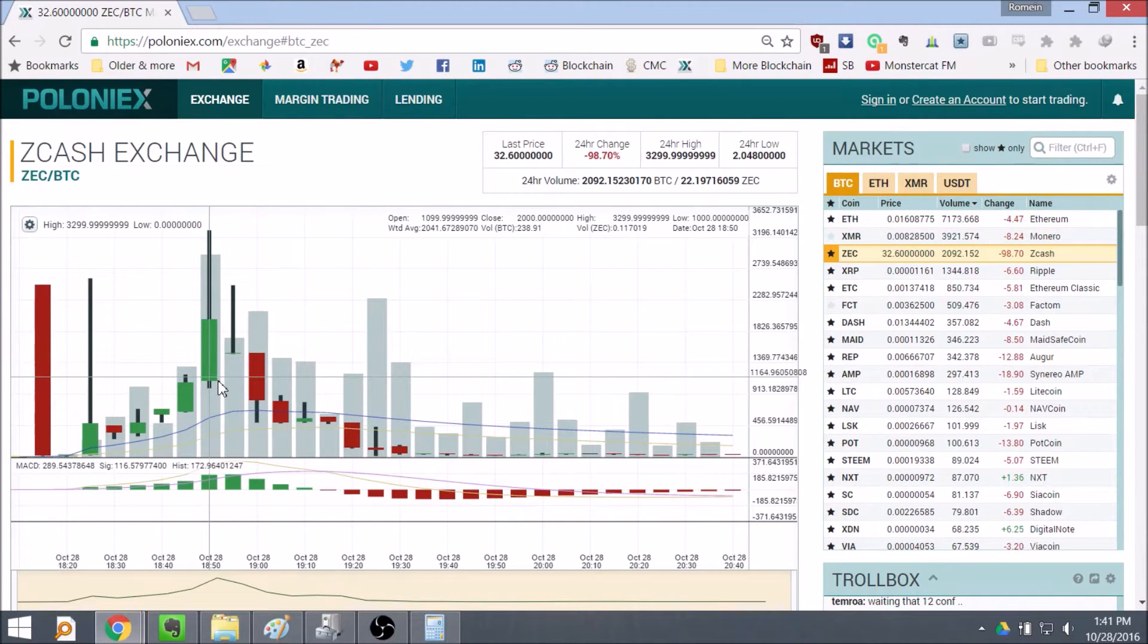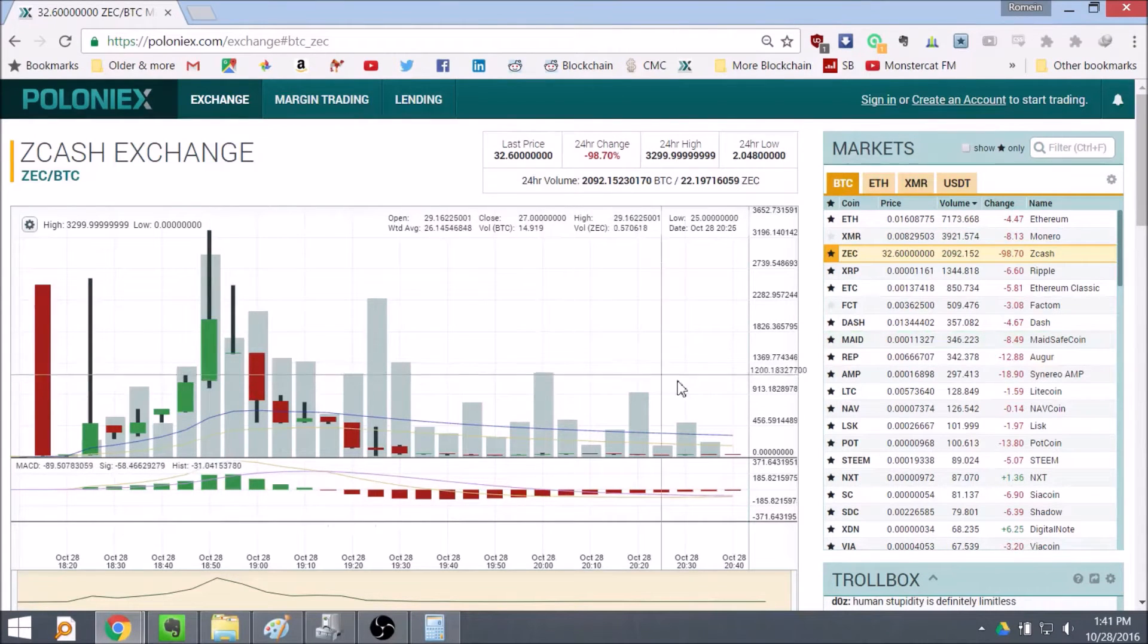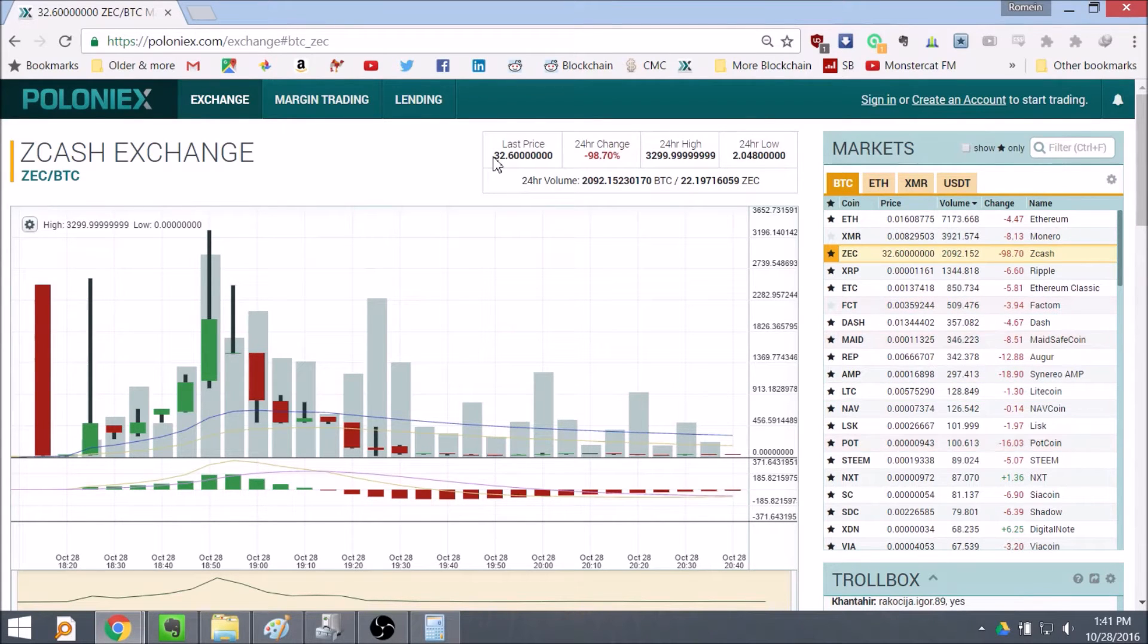It's going for 3,300 Bitcoins each. Obviously that wasn't sustainable. So now we're down to around 30 Bitcoins each. This is not sustainable either.